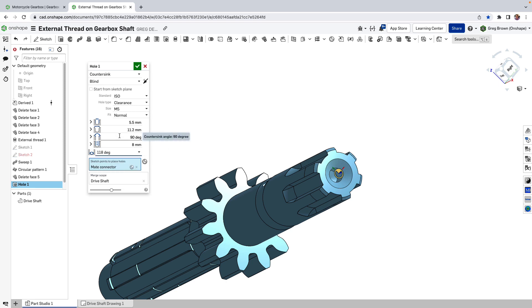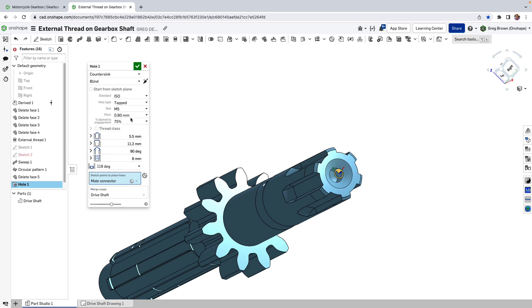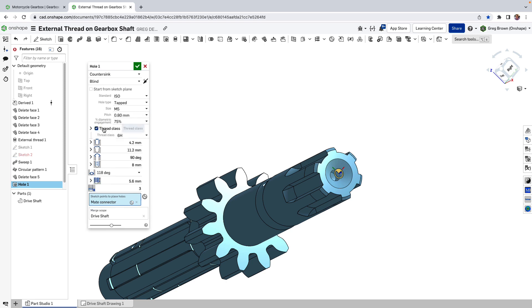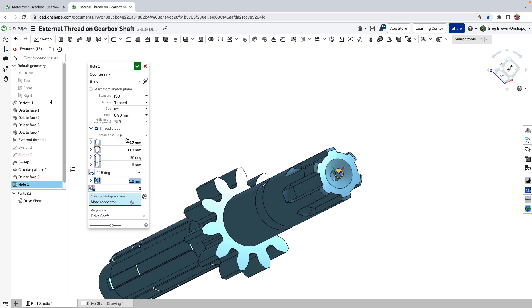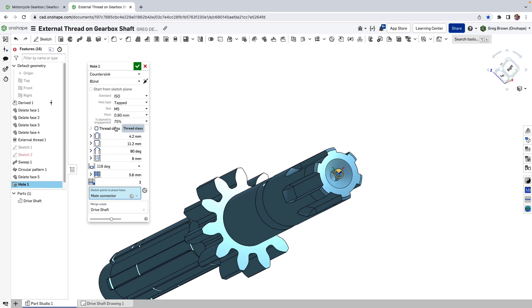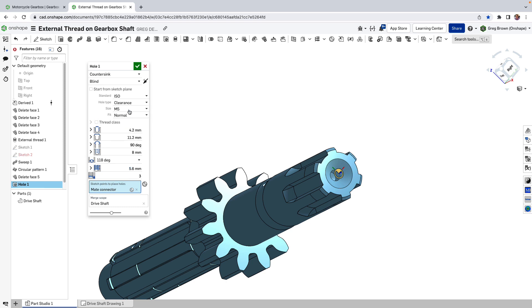In fact if you're threading a hole, if you've got a threaded or tapped hole, you'll see now that we can add crest thread classes to these holes as well so you can choose for the 6H or whatever else you want to do for a thread class.